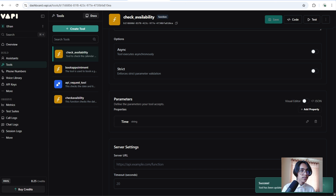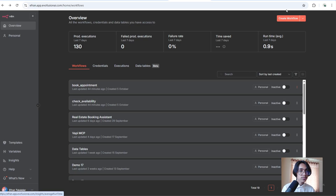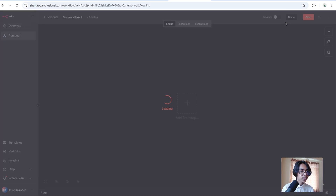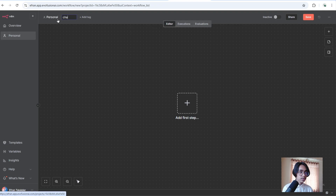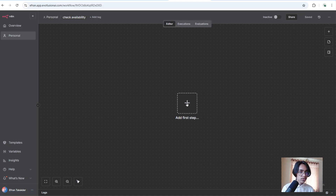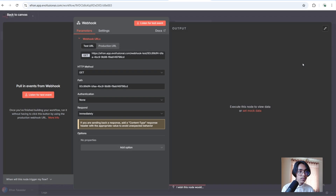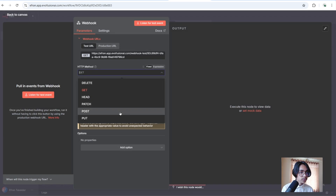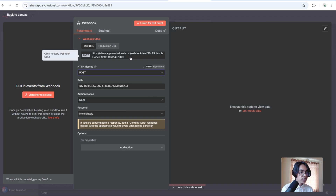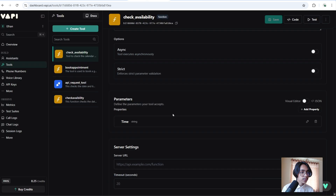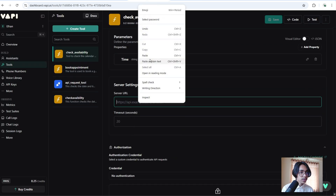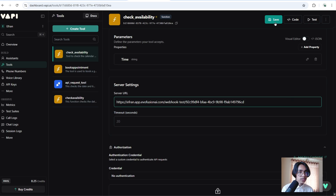Now sign in to n8n. After signing in you will have to click on create workflow. I am going to call it check availability. Now click on plus and search for webhook. The HTTP method will be POST. Now copy the test URL. Go back to Vapi and paste it right into the server URL field. Now click the save button.